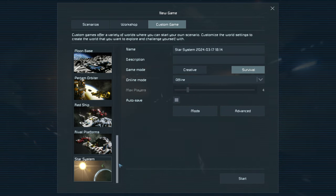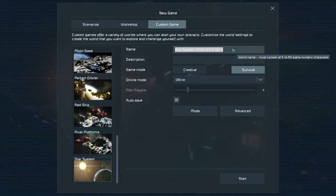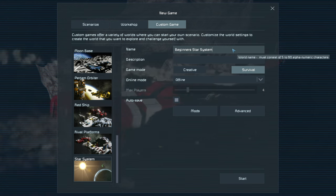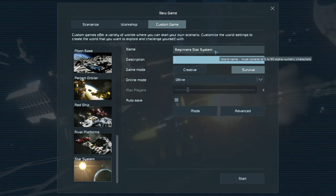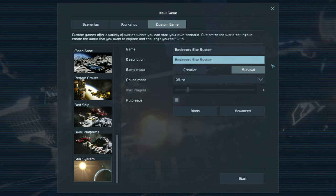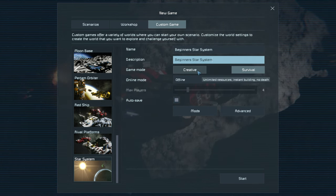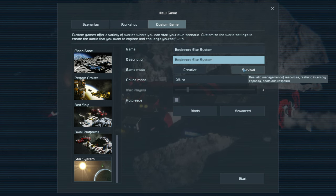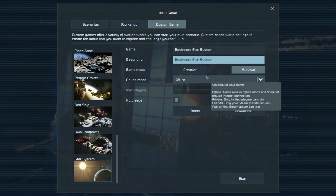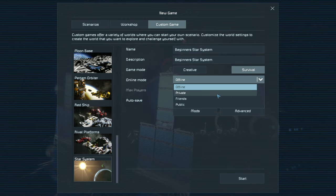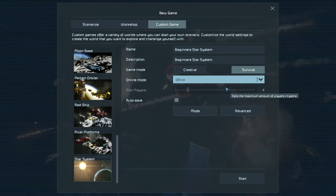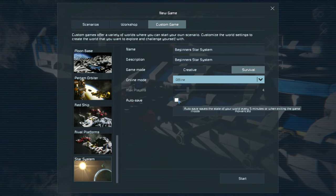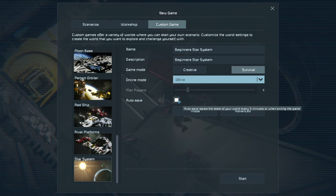We want Star System. Give your game a name — this is a beginner's guide so I'll call it 'Beginners Star System' — and a description if you like. I'm playing survival, not creative. Creative gives unlimited resources, instant building, and no death. Survival has realistic resource management, realistic inventory capacity, death, and respawn. You can play offline, private with friends, or public. We'll remain offline. Set auto-save to every five or ten minutes so you don't have to restart everything if you make a mistake.